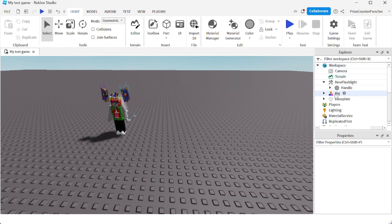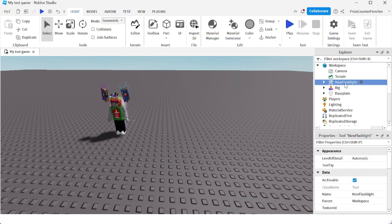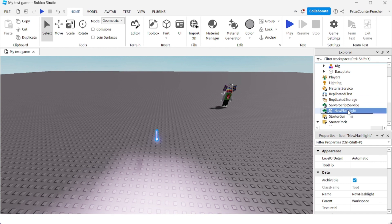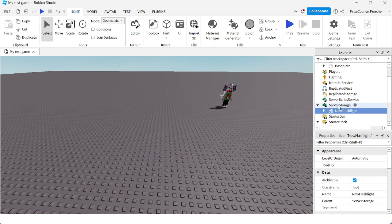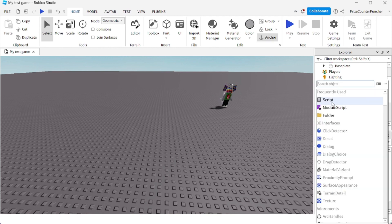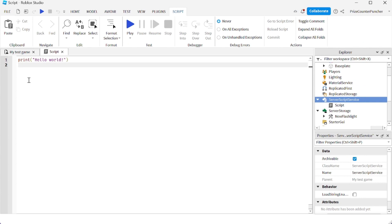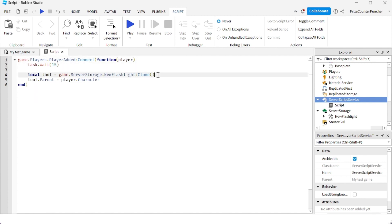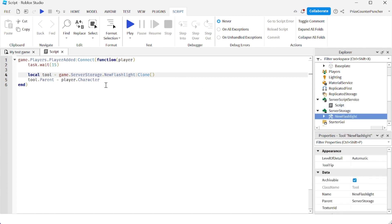Instead of having the flashlight inside the Workspace, I'm going to move it to the ServerStorage. Then we go to ServerScriptService and add a script. Inside the script, put in the following lines: we have a PlayerAdded event, we wait for 15 seconds, then we clone the tool from the ServerStorage — the new flashlight — and assign it to the player's character, which means the player is going to be holding the flashlight.